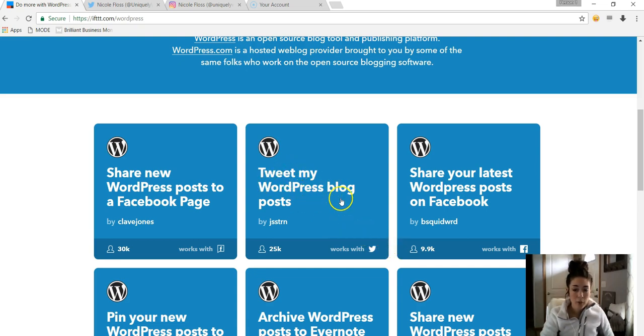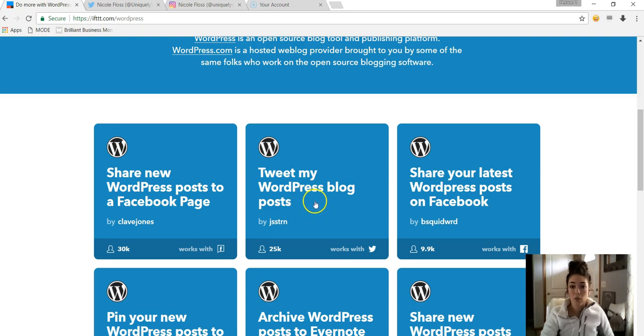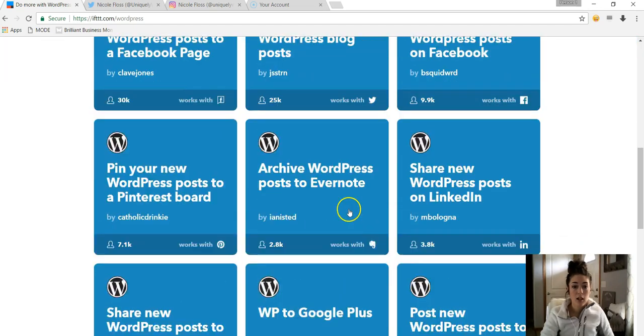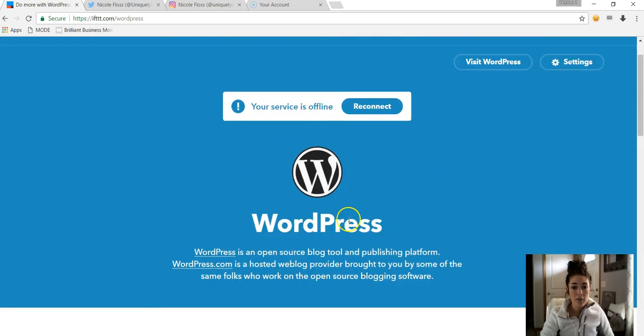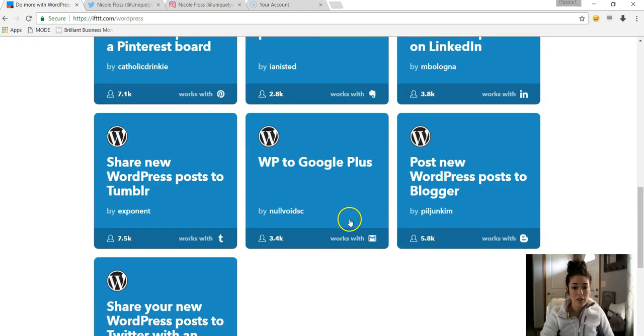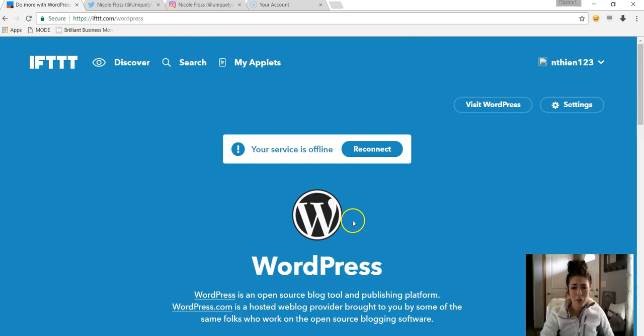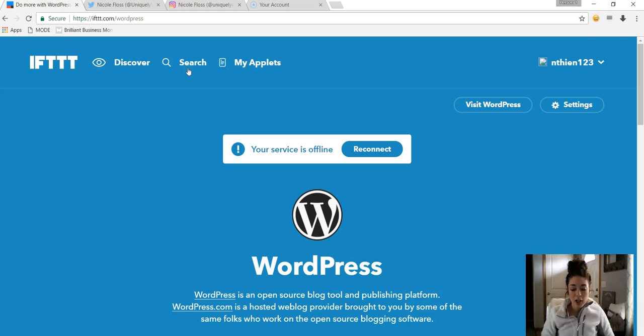But you could tweet your WordPress blog post. So it would just take probably the caption of your blog post and put it onto Twitter whenever you would publish a new post. So yeah, so many different ways to use this app. And like I said, it's free, and it just saves so much time.